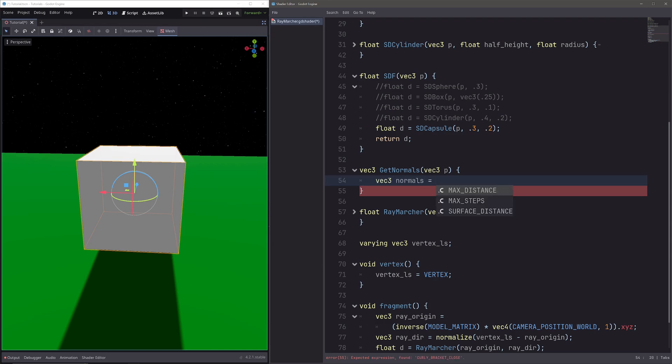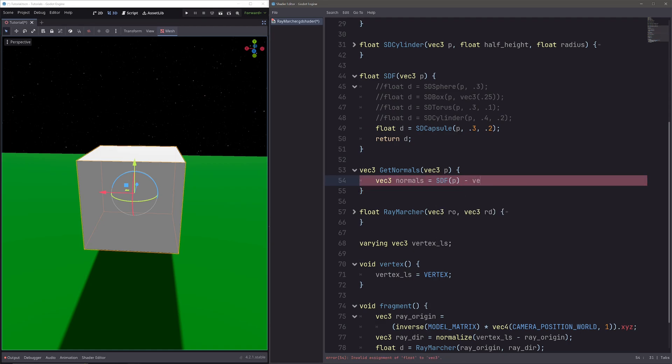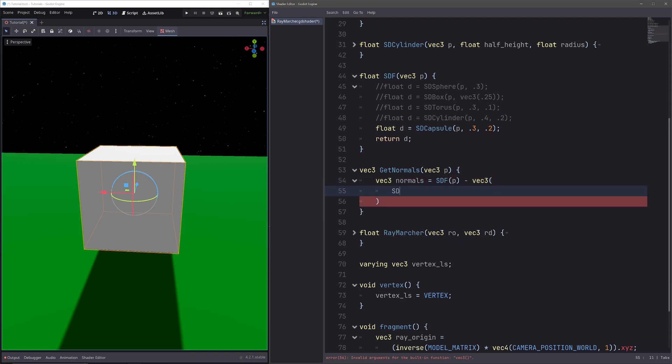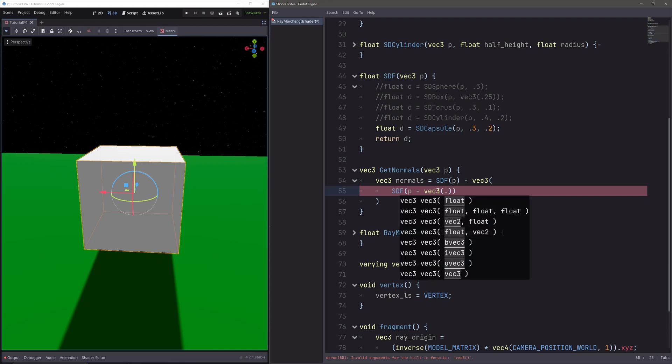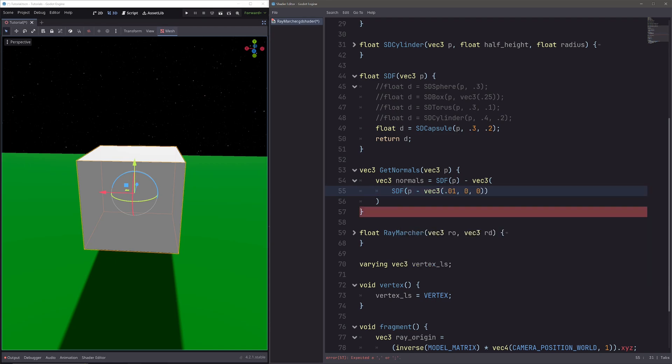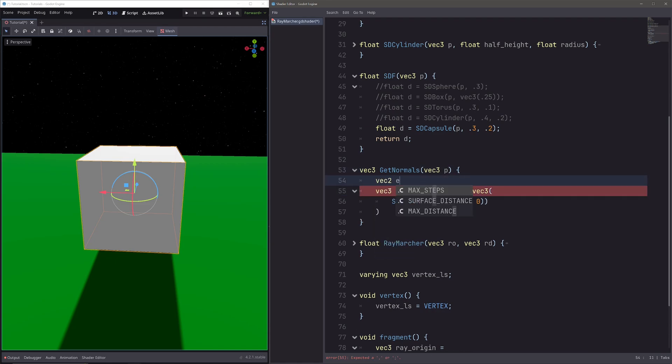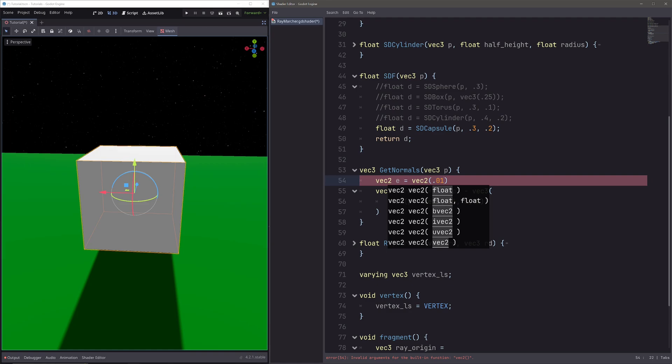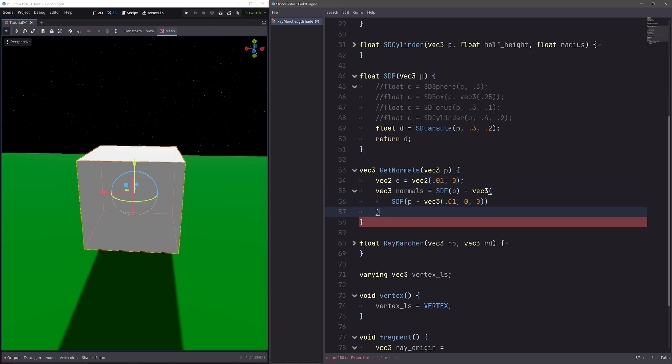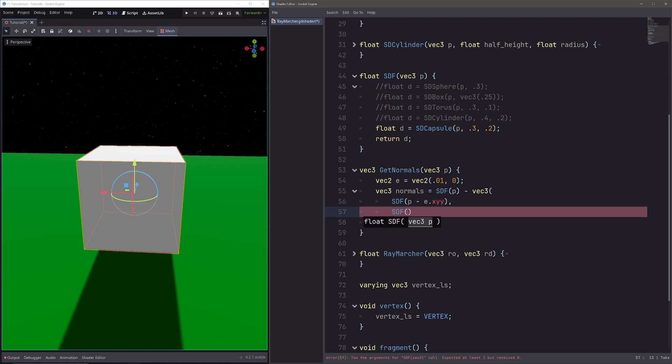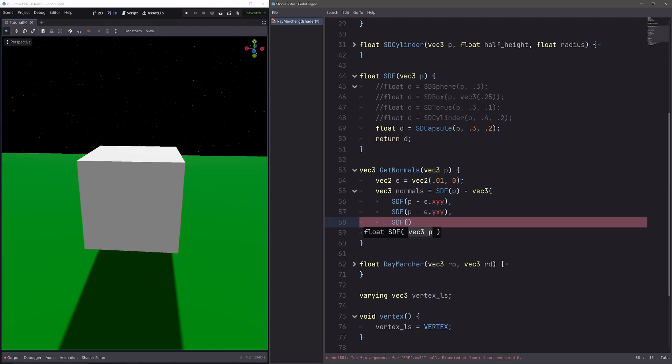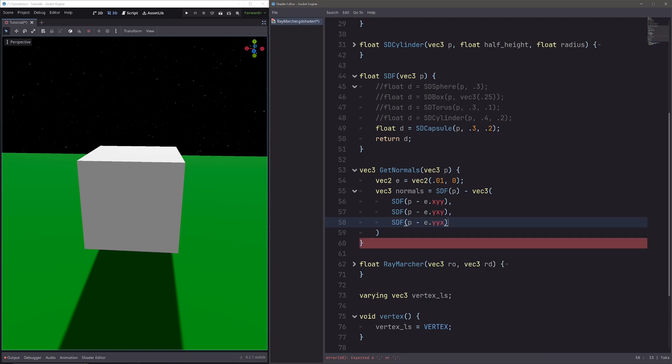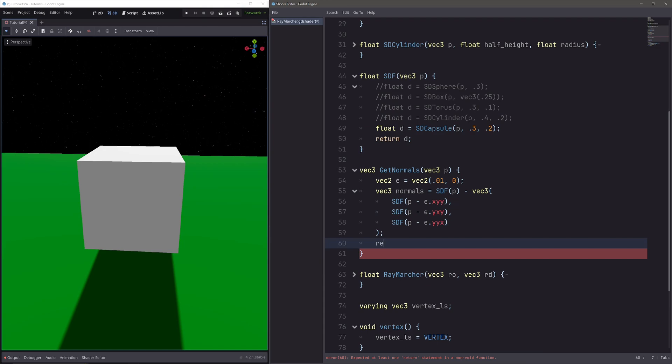Then the closest distance from our point, so SDF of P, minus vec3 of SDF of P. Then here I want the distance for the point that is slightly to the right of our point. So I can go P minus vec3, then some small value, 0, 0. And it will be the same thing for the points that are slightly above and slightly forward. But there is a better way to write this. So here let's go vec2 E, and E stands for epsilon equals vec2 of 0.01, 0. Then here I will go P minus E.xxy, then SDF of P minus E.yxy, and finally SDF of P minus E.yyx.